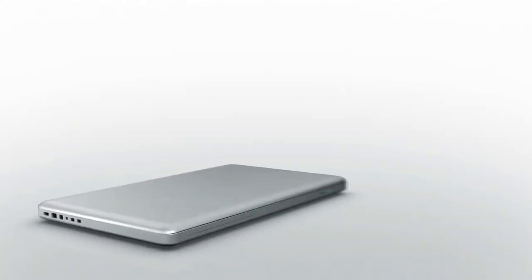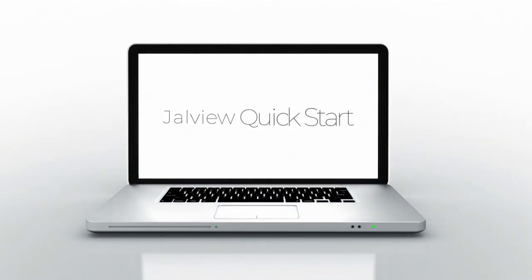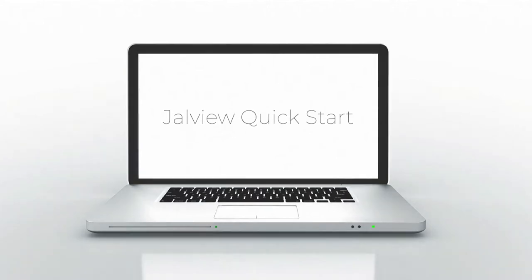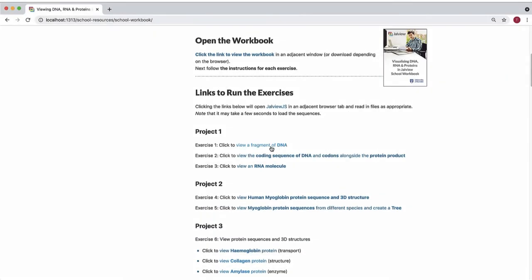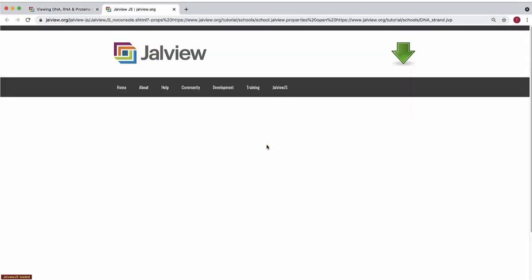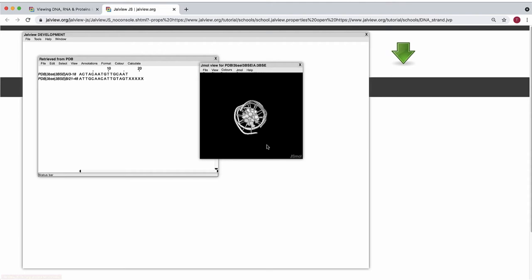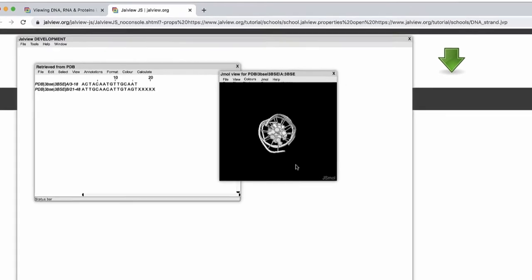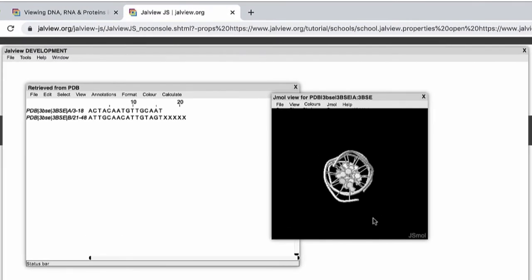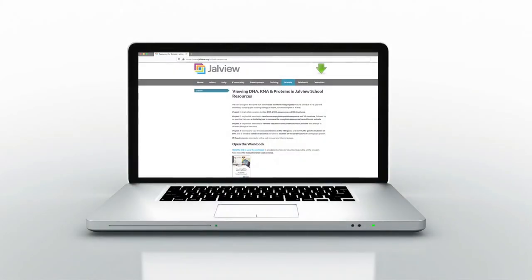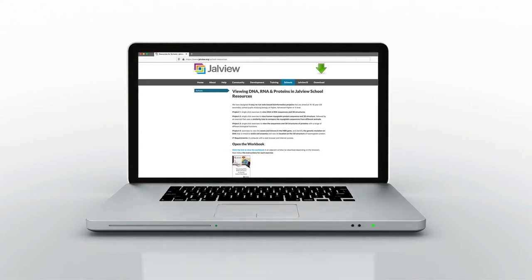We have tried to make the exercises in the workbook as easy to run as possible. For example, each exercise starts by clicking a link. This launches Jalview in an adjacent web browser, reads in the files, and opens the 3D structure viewer as appropriate. All that is needed is a computer with a web browser and internet access. As Jalview opens within a web browser, no software has to be downloaded.